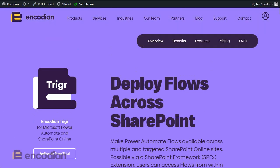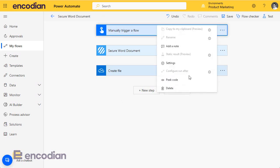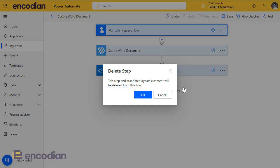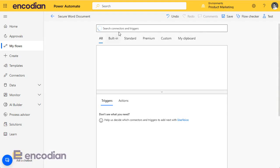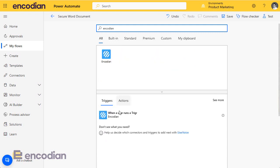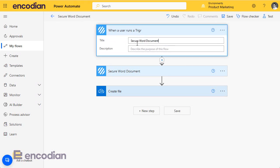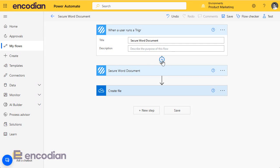So let's just jump back to the flow. First thing we need to do is we need to get rid of the trigger action and replace it with the Encodian trigger action. And I'll explain a little bit more about this in a moment. We're going to call it Secure Word document.